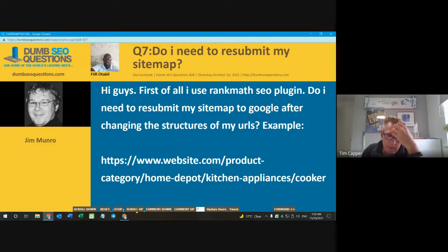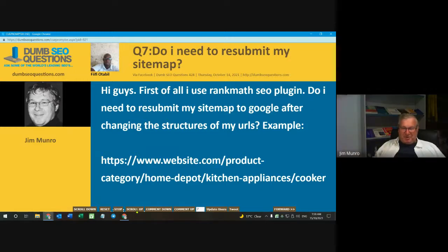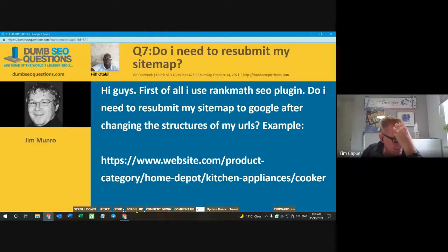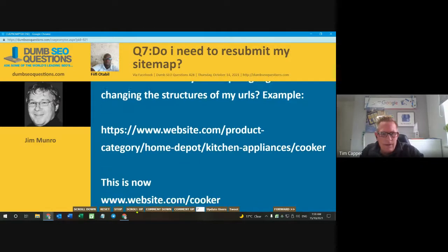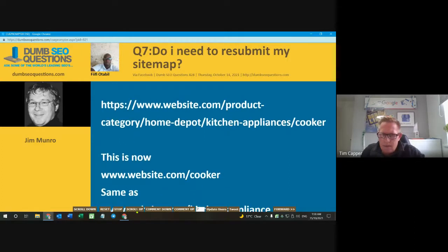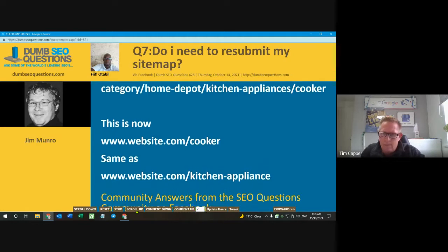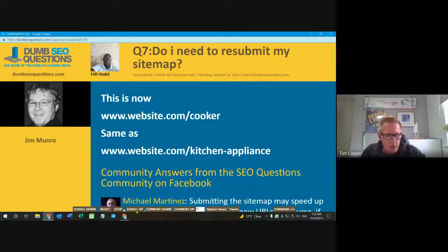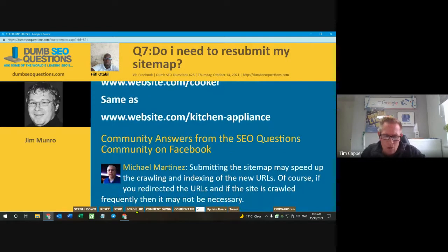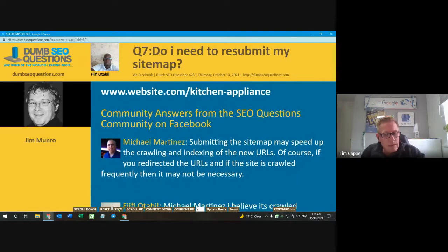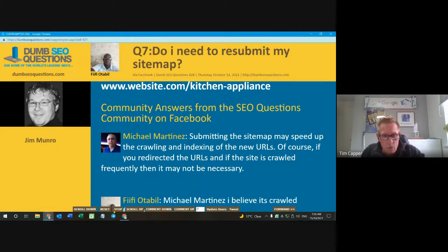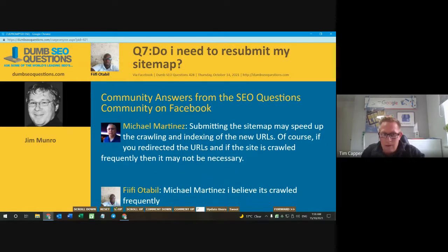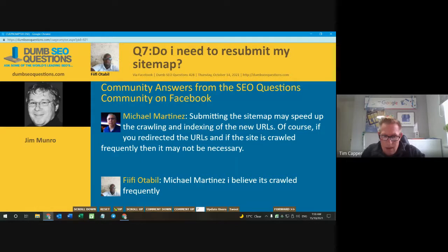Rank Math, your plugin, typically has nothing to do with your sitemap. If you're using Rank Math, you're using WordPress. You updated and changed it with WordPress, which should automatically update your sitemap. So all you need to do is double-check your sitemap — has the change been reflected and updated? If it has, you don't need to resubmit it. That sitemap will change in the actual sitemap and you won't need to redo that.